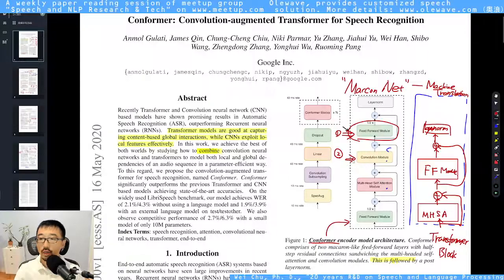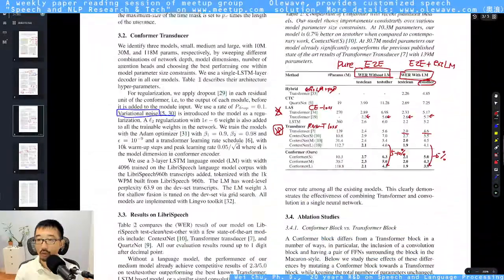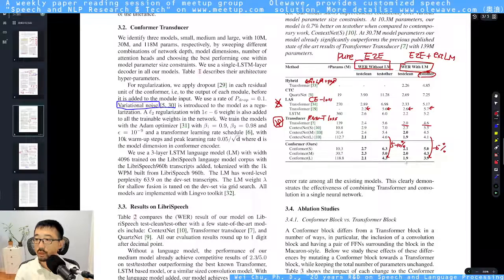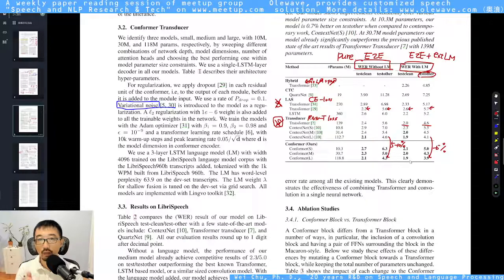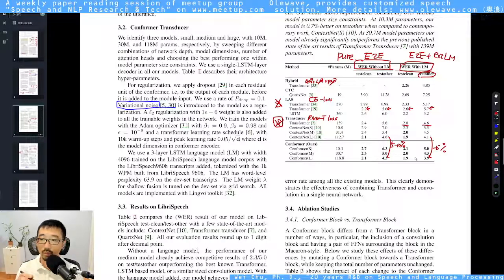They proved that using this convolutional module can significantly improve the accuracy of your model. Regarding the results, back about two years ago in 2020, their model was probably the first to reduce the WER on LibriSpeech down below 2.2 percent, and also probably the first to reduce the test-other result below four percent.